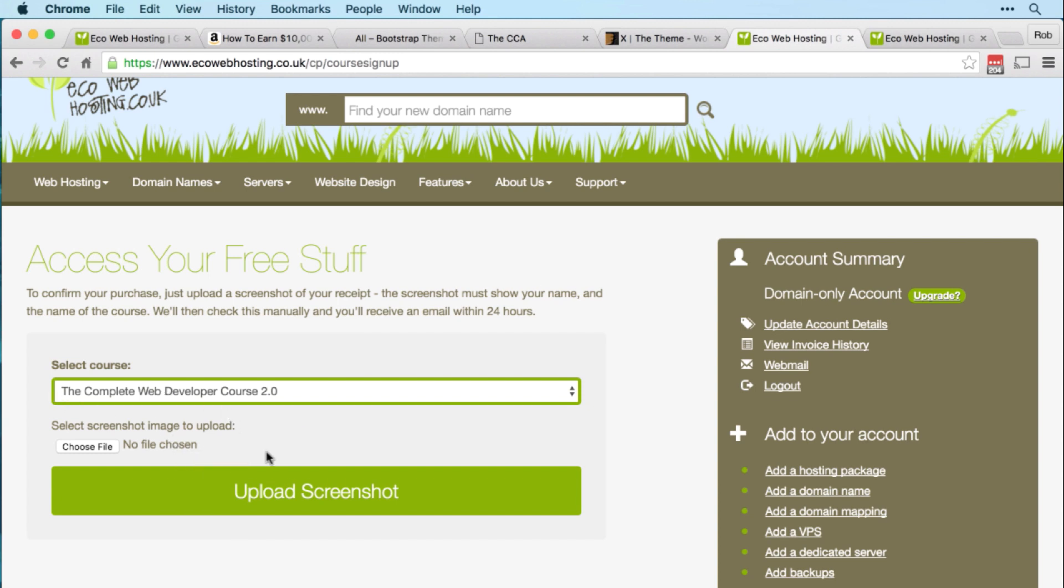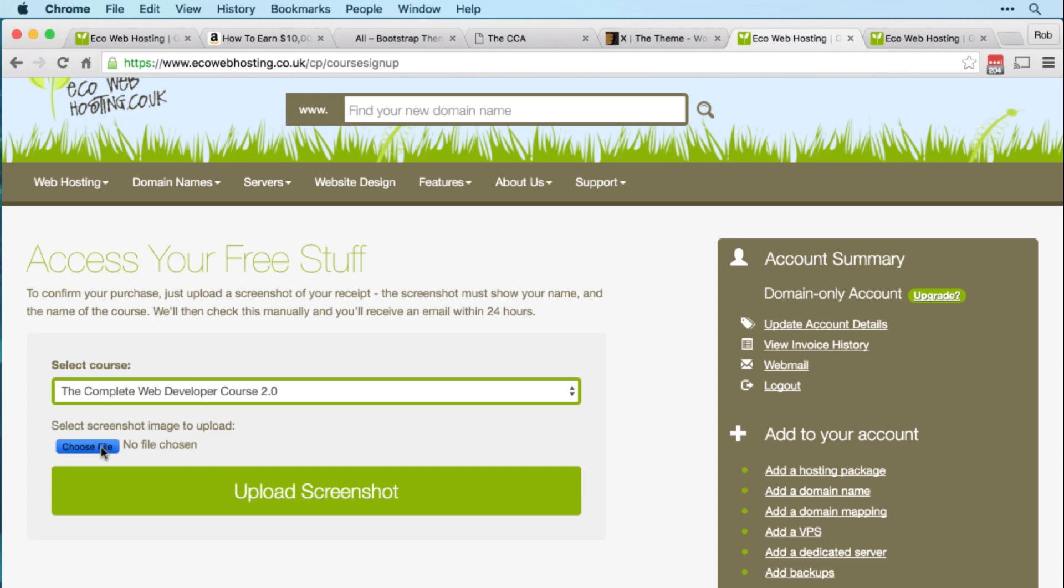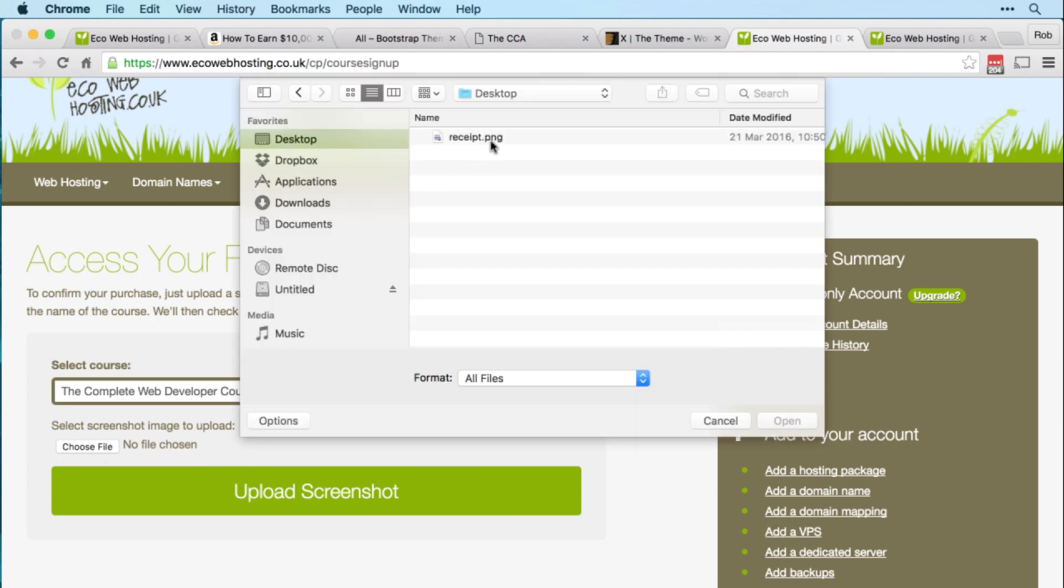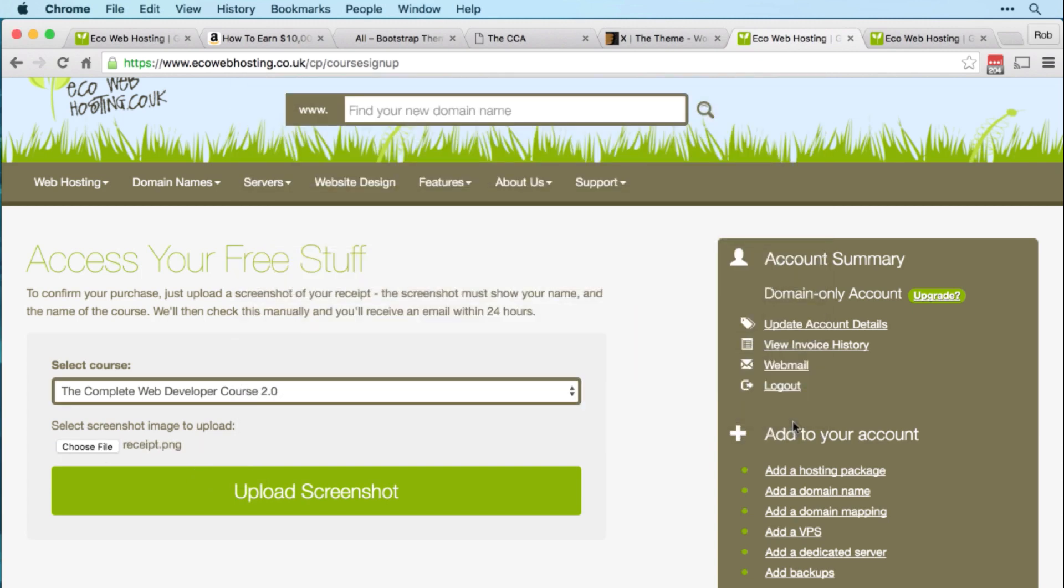The screenshot should contain the course name, your name, and your email address. Just upload that image file and then click Upload Screenshot.